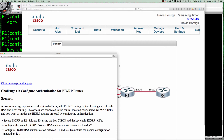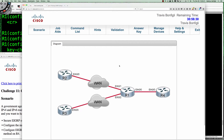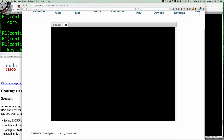Let's secure EIGRP on routers 1, 2, and 4 using the key Cisco and the keychain EIGRP_key. We're going to do named EIGRP for both IPv4 and IPv6 between router 1 and router 2. Let's go ahead and knock that out first.